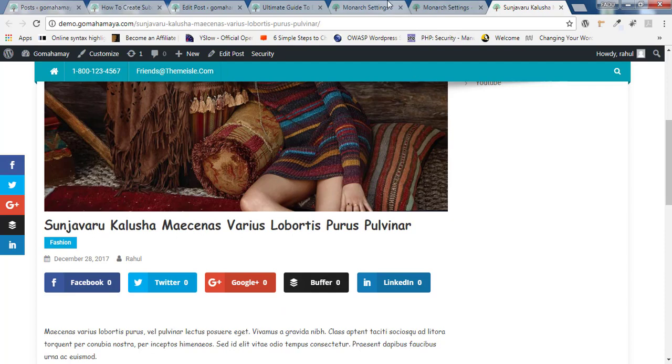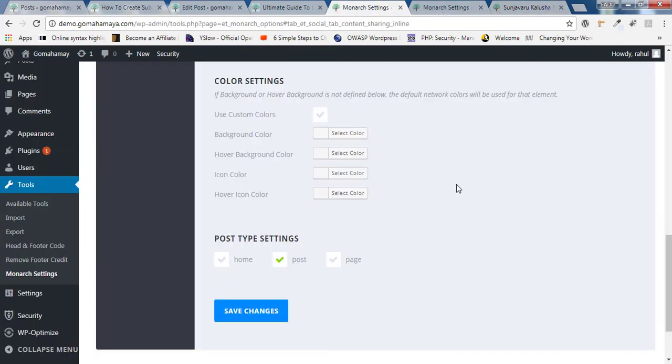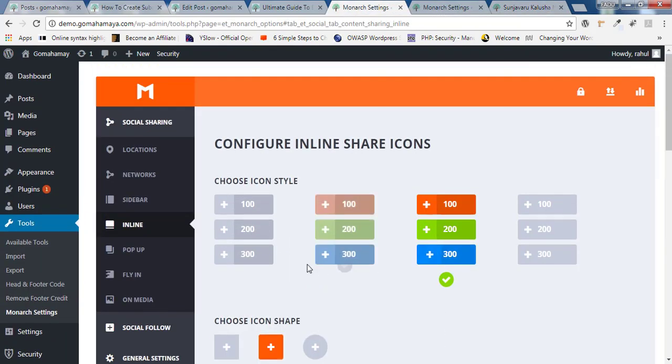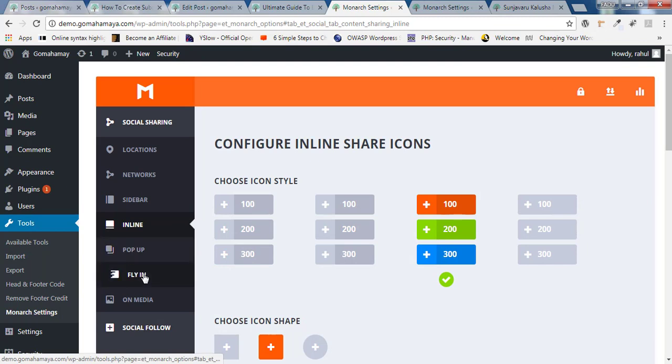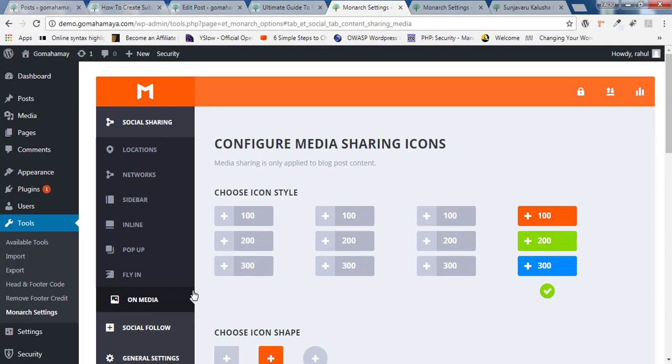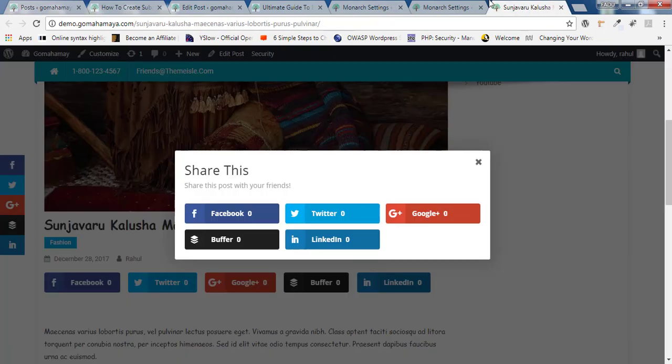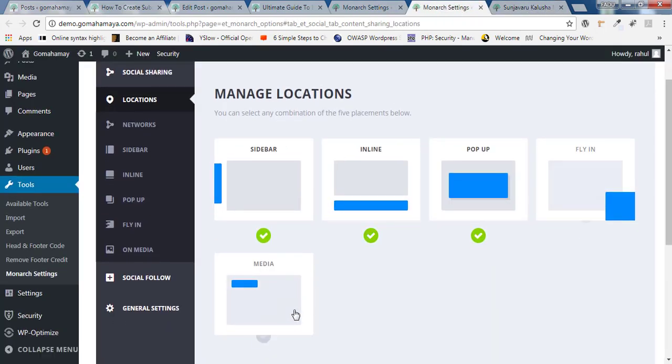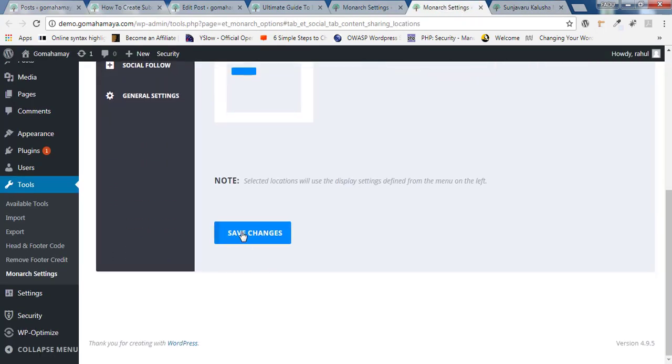We'll go back to our setting part again. Now move up and there inside pop-ups and fly-in you'll find the same setting you can configure it. And if you click on media, media is only advisable to be enabled only on a photography website where images are the special contents. So make sure you have selected on media and click on save change.